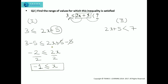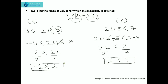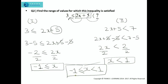That is the value of x from the first part. Now from the second part, we subtract 5 from both sides: 2x plus 5 minus 5 is less than 7 minus 5, giving us 2x less than 2. Dividing both sides by 2, we get x less than 1. Combining these two parts, x is greater than or equal to minus 1 and x is less than 1. This is the required range of values for which this inequality is satisfied.